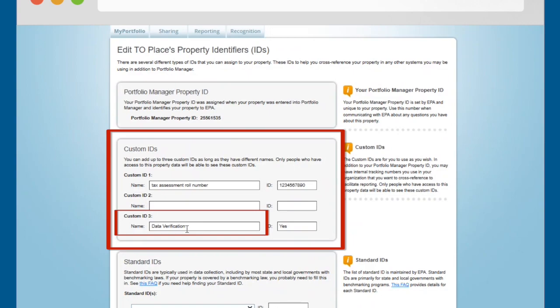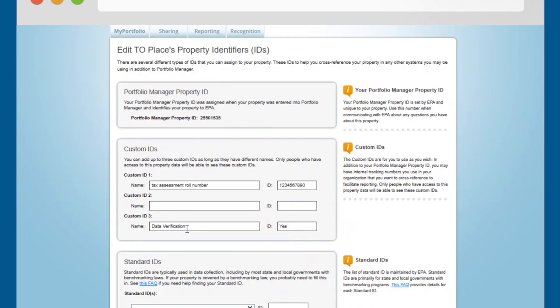Properties with a gross floor area of 100,000 square feet or more are required to have their data verified by a certified professional. If the data has been verified, enter Yes in the ID field.